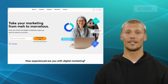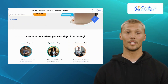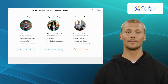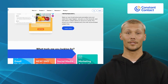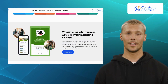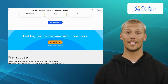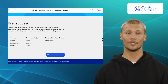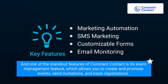Our third alternative is Constant Contact. Constant Contact is an all-in-one email marketing platform suitable for small businesses and non-profits. It offers a range of features like marketing automation, SMS marketing, customizable forms, and email monitoring. With Constant Contact, you can track your email campaign's performance through detailed reports, manage contacts, and engage with your audience on social media. One of the standout features of Constant Contact is its event management feature, which allows you to create and promote events, send invitations, and track registrations.